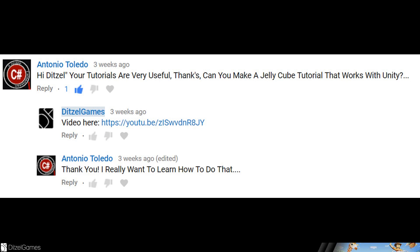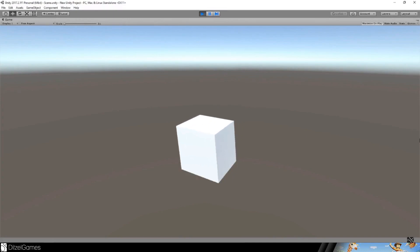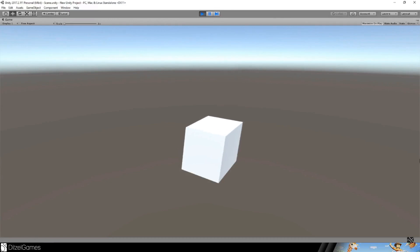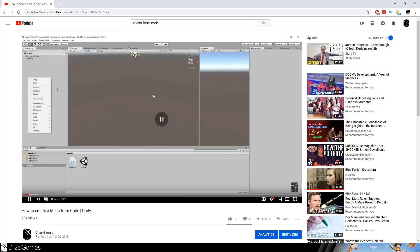Hi Digital, your tutorials are very useful — can you make a jelly cube tutorial that works with Unity? This is one of the rare requests I got where I have exactly what the user is looking for on my channel. I just copied the video link, he saw it, and he was happy. It's amazing — he wanted a jelly cube and it's exactly what he was asking for. I called it 'How to Create Mesh from Code' — I think the name wasn't good enough.